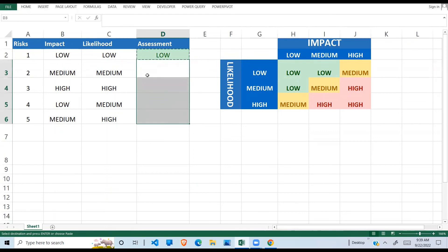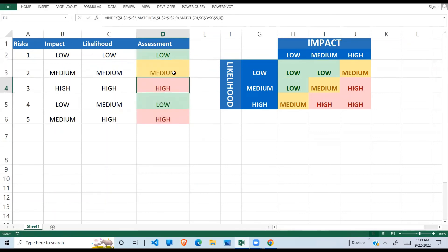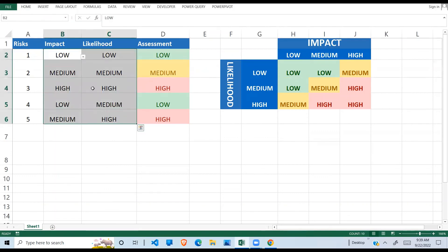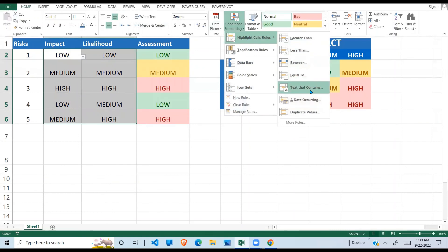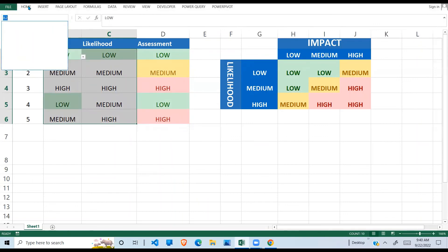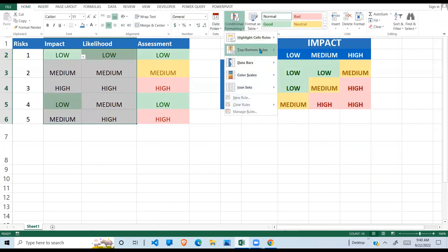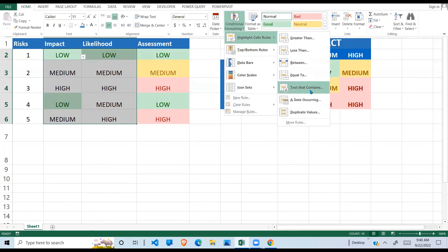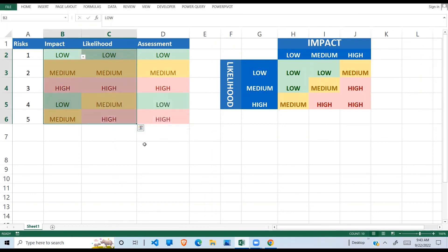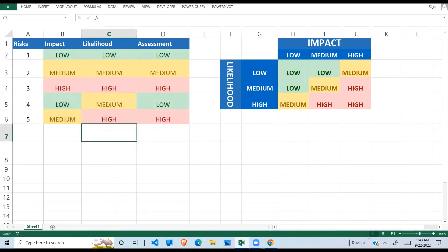After that the rest is easy — I copy my formula down with Ctrl+V and automatically, without doing anything else, the table is populated. I can also apply conditional formatting to these cells: green for low, yellow for medium, and red for high. You can see everything is formatted correctly as high, medium, or low.